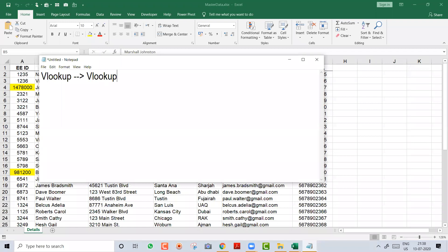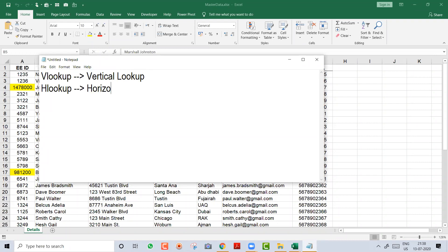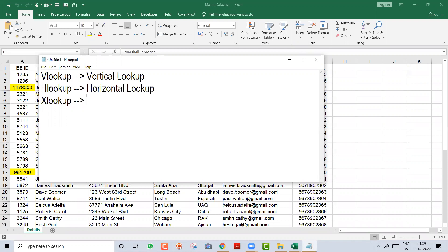We are learning VLOOKUP. VLOOKUP stands for Vertical Lookup. You also have HLOOKUP, which is Horizontal Lookup. And there is a newer type called XLOOKUP, available in Excel 2019 and Office 365 enterprise version. XLOOKUP is a combination of vertical and horizontal lookup, and the problems we face in VLOOKUP have been overcome in XLOOKUP — it is one of the best formulas.